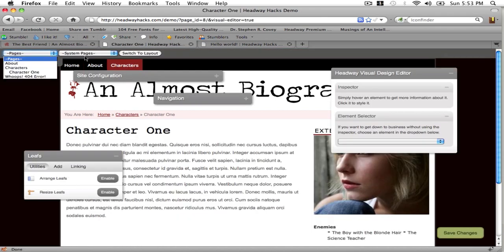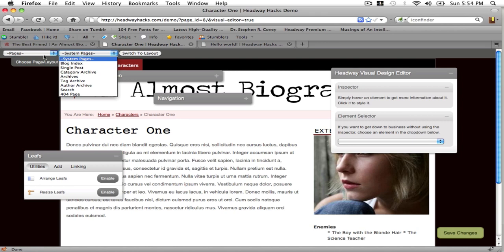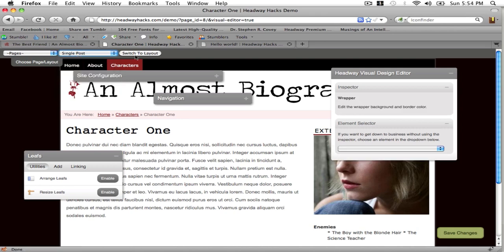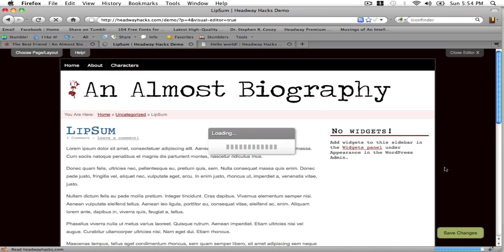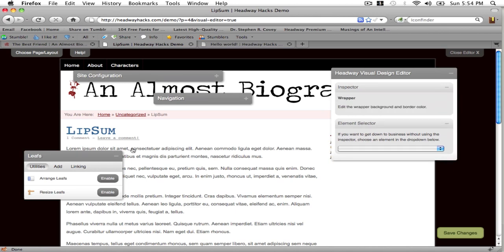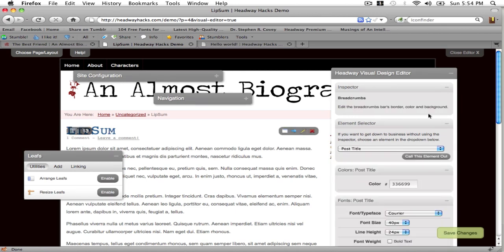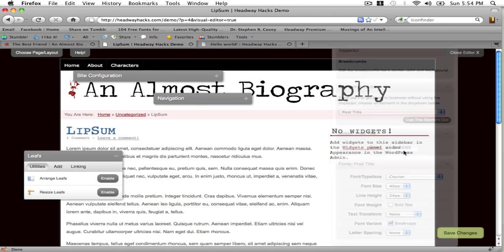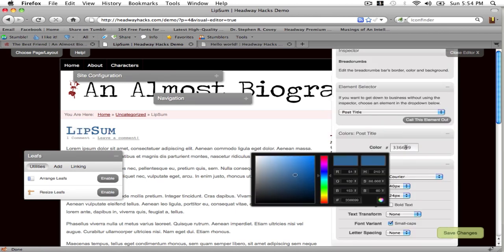By going to single post, switch the layout. Now that it's loaded I'm going to click on the title and make it black.